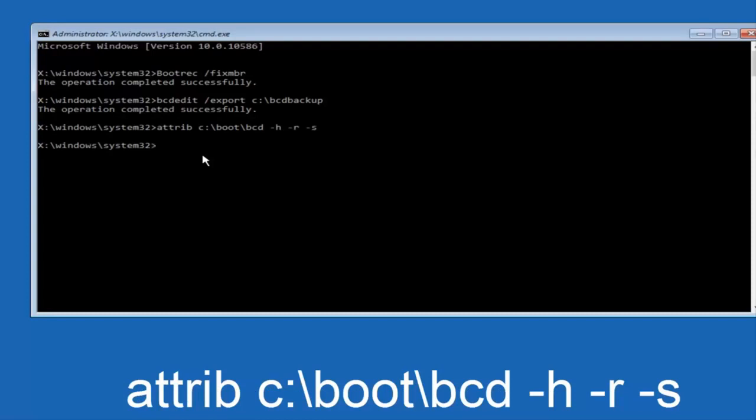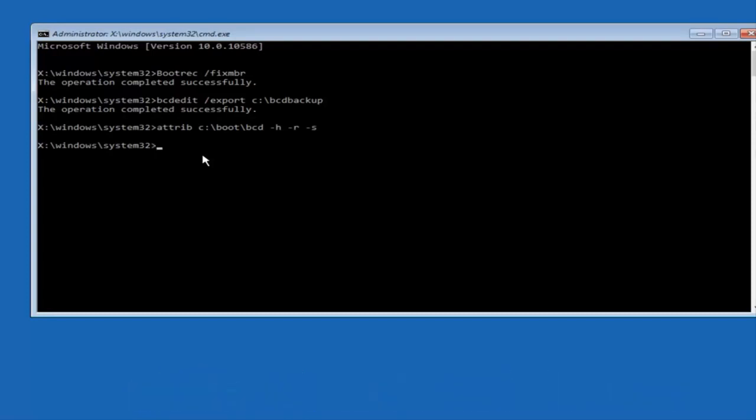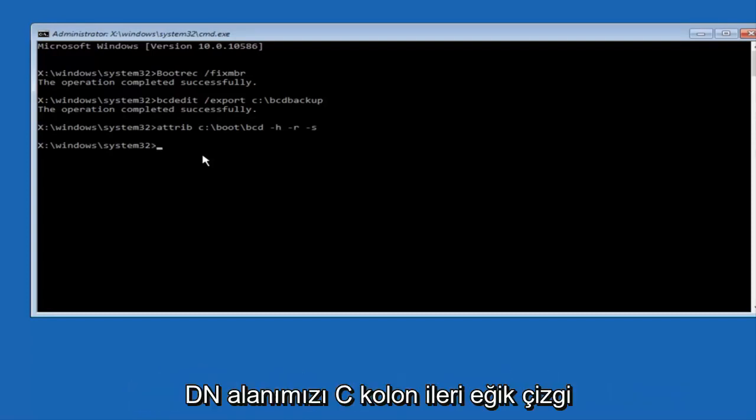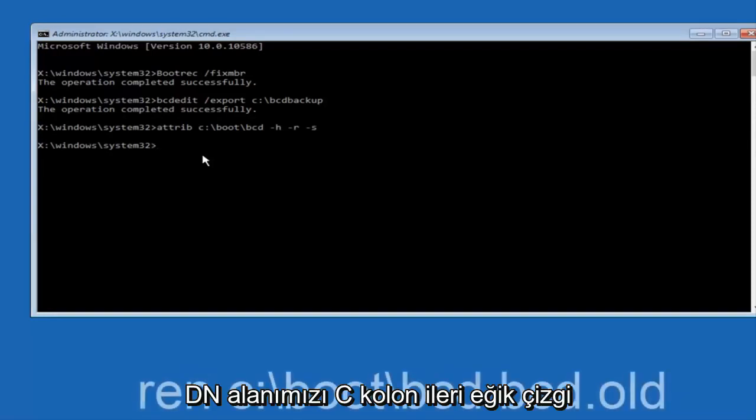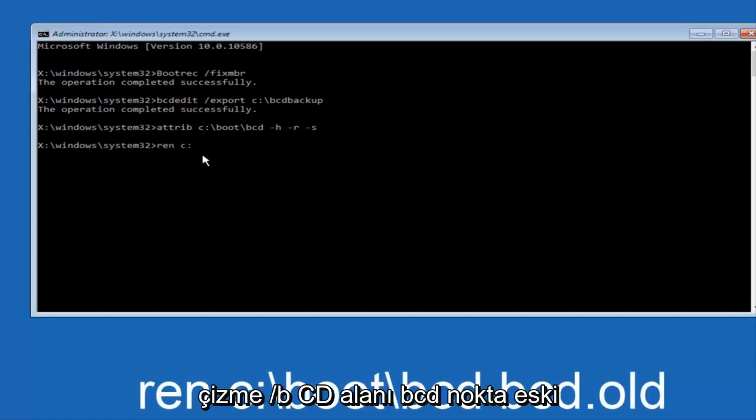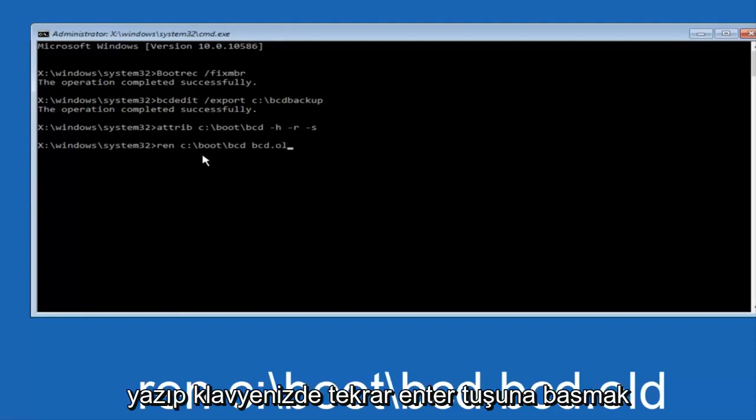Now you want to type in ren, space c colon forward slash boot forward slash bcd, space bcd dot old, and then hit enter on your keyboard again.